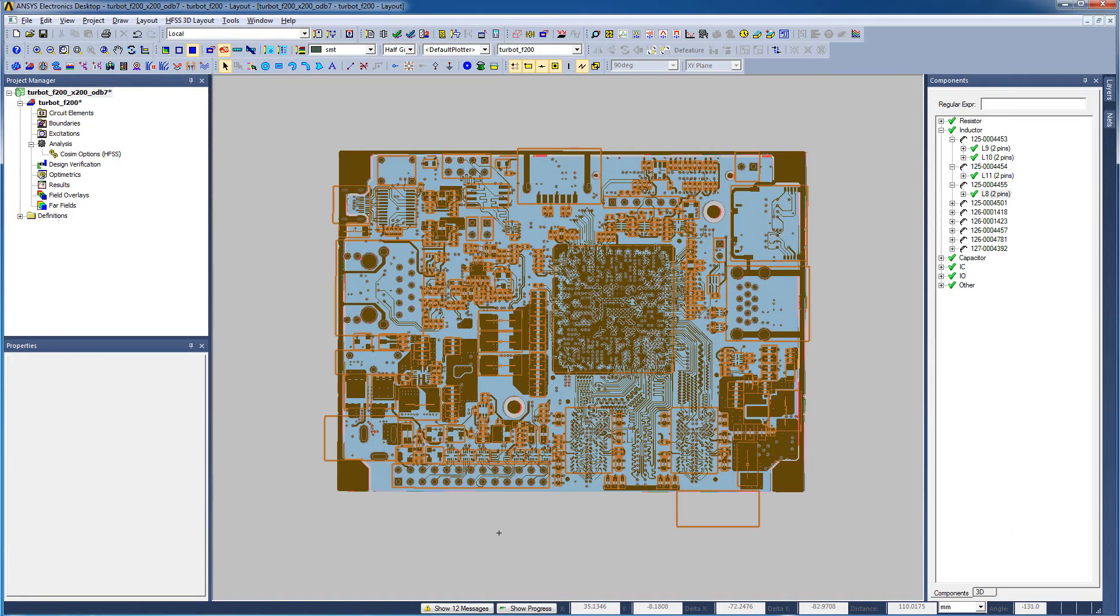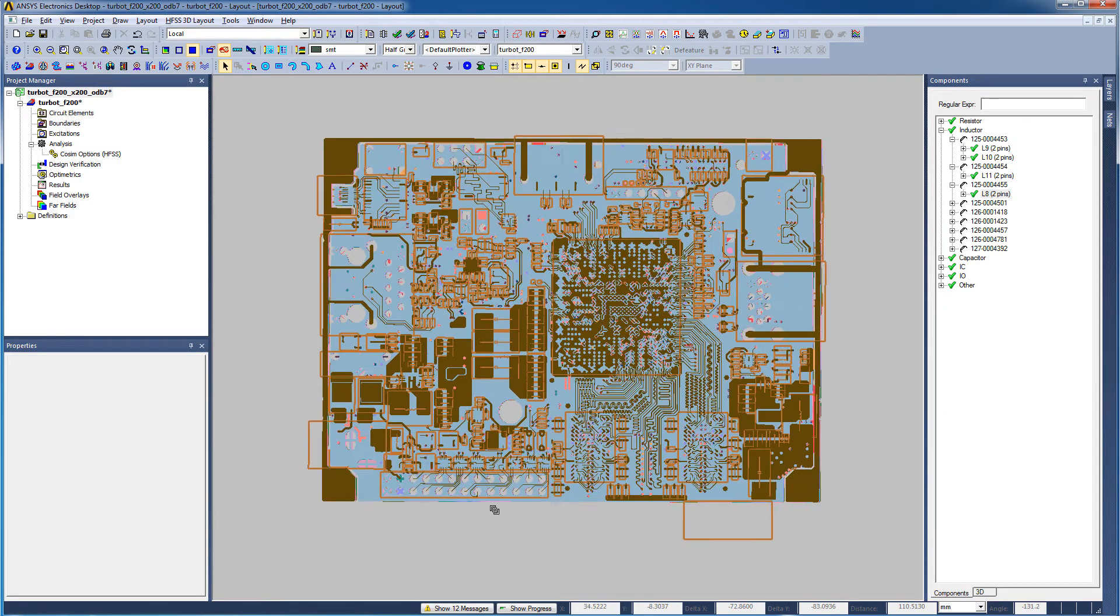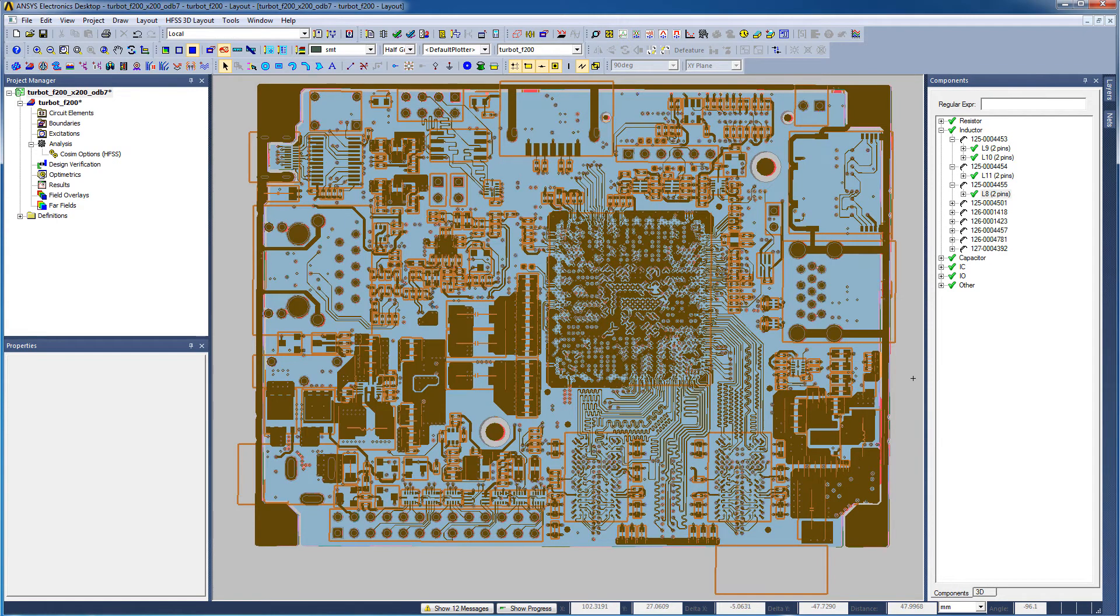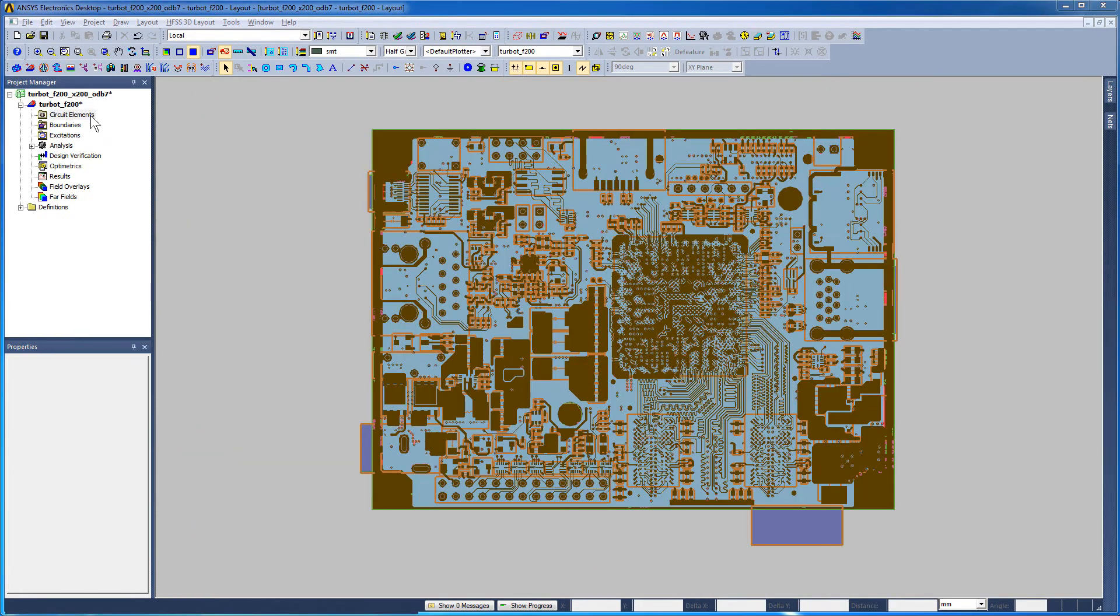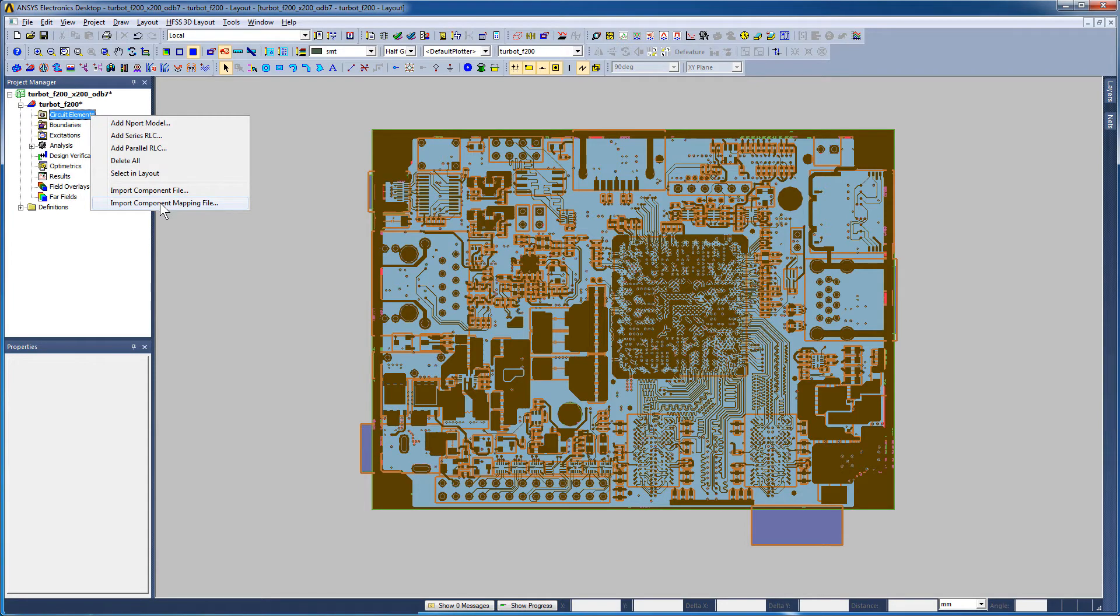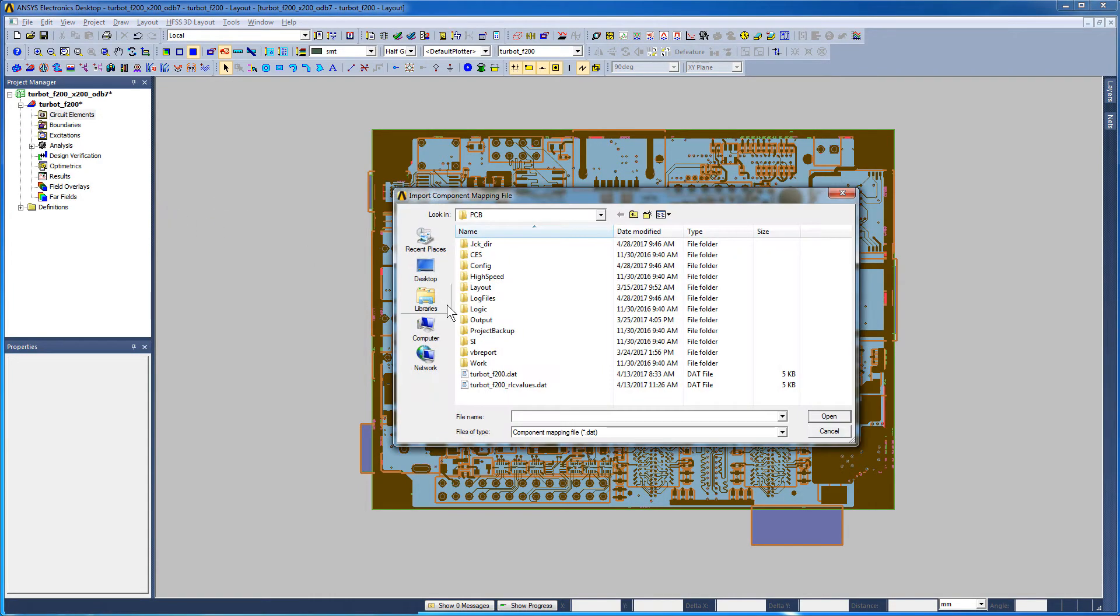If you didn't use the XML control file, then some of the components might have had their values reset to 3DLayout's defaults. You can still modify the component values by using a component mapping data file. I described this data file in the previous video. You just need to right-click circuit elements, click the Import Component Mapping File option from the shortcut menu, and find the correct data file to update the RLC values.